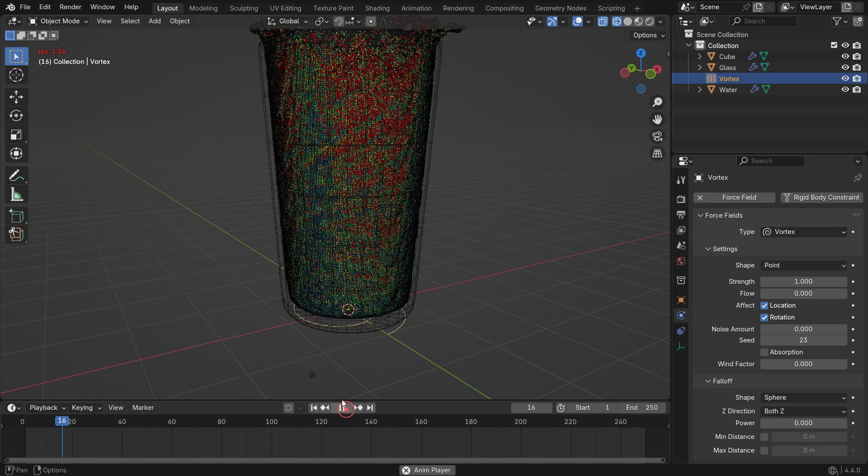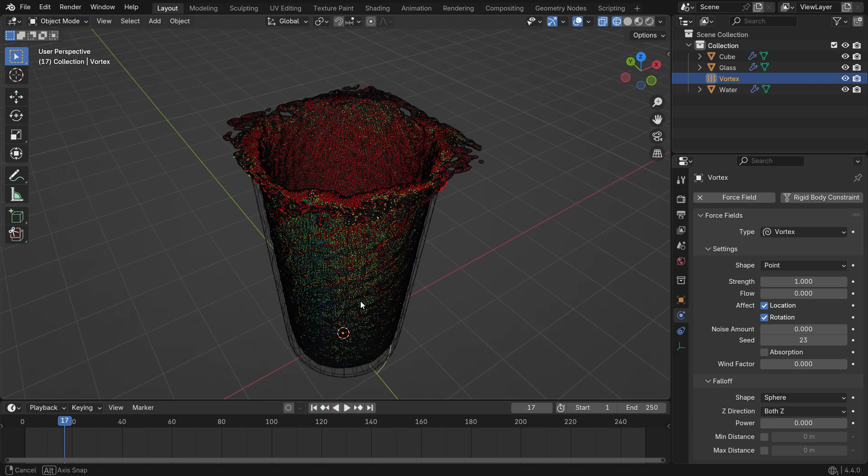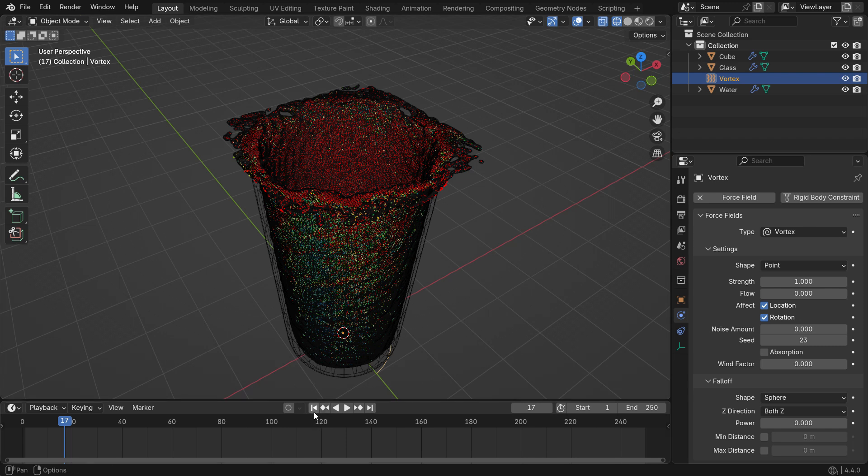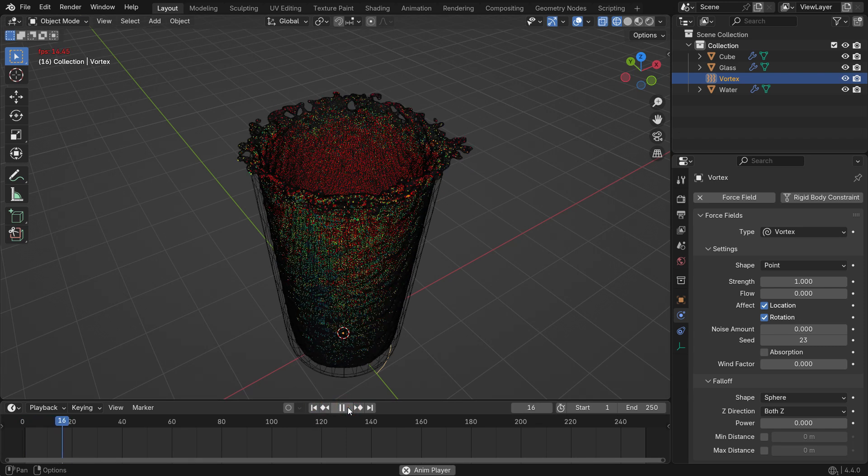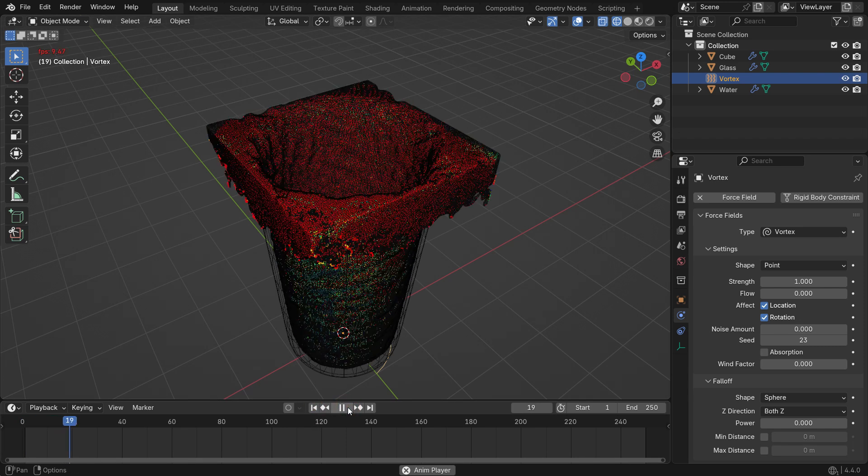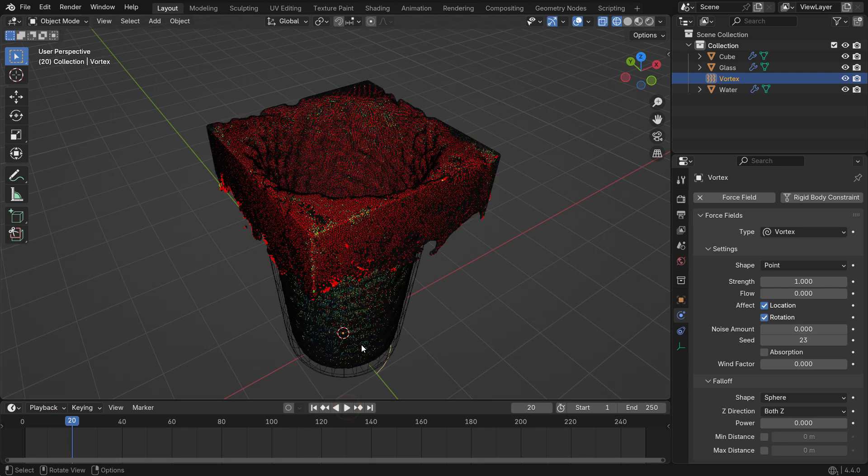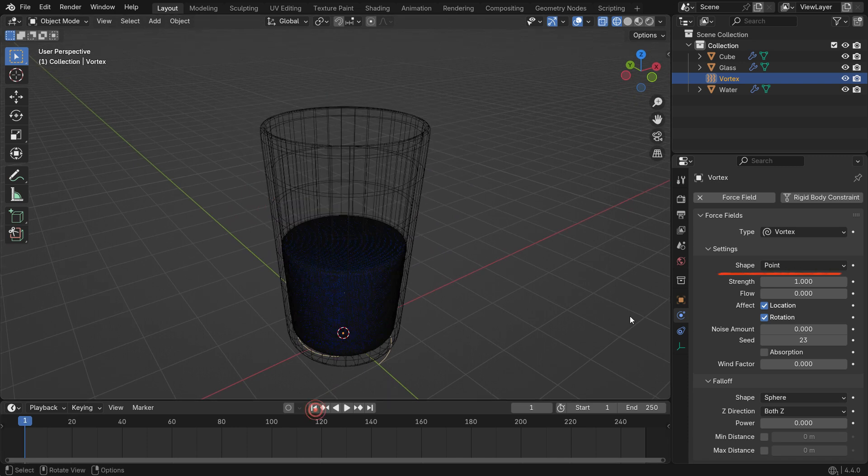At first, the strength might be too high and cause the fluid to overflow. Reduce the strength value to 0.2 and play the simulation again.